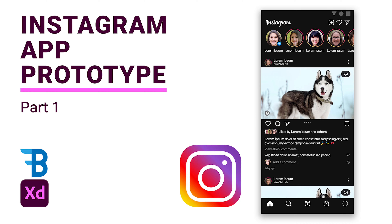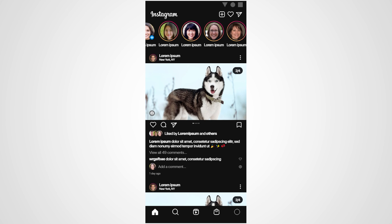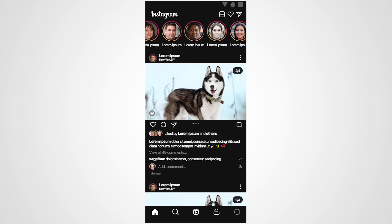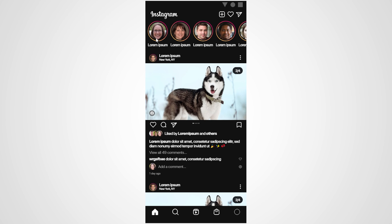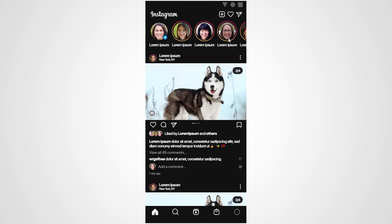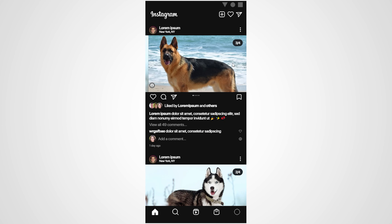Hello, welcome back to my channel. This is Bluefin Design and I'm Nikhil. In this video, we are going to try to recreate the UI design for Instagram using the dark mode.